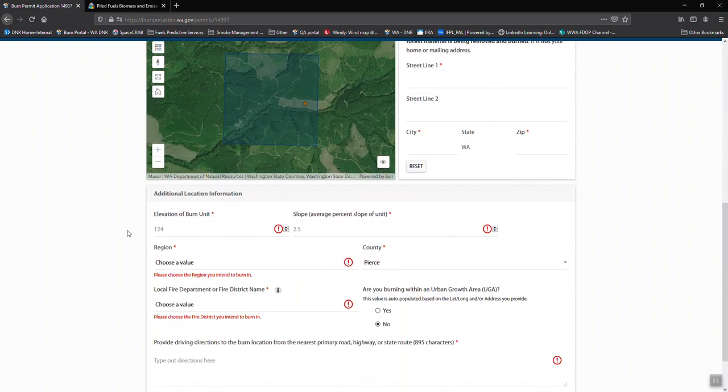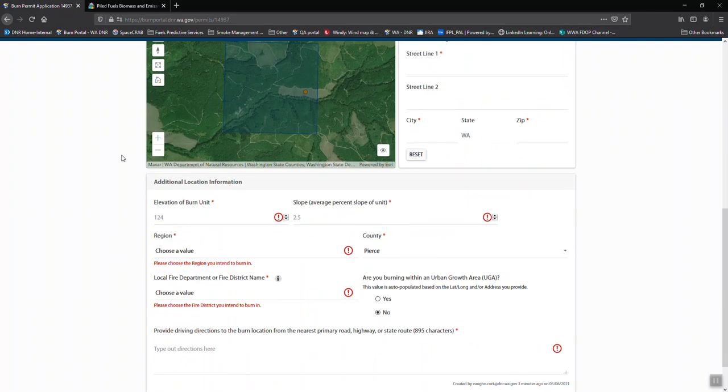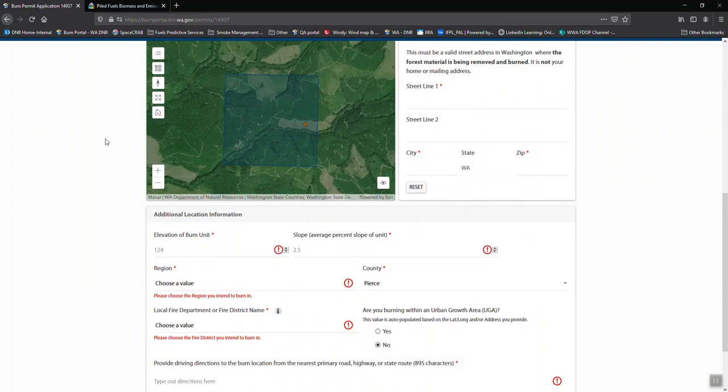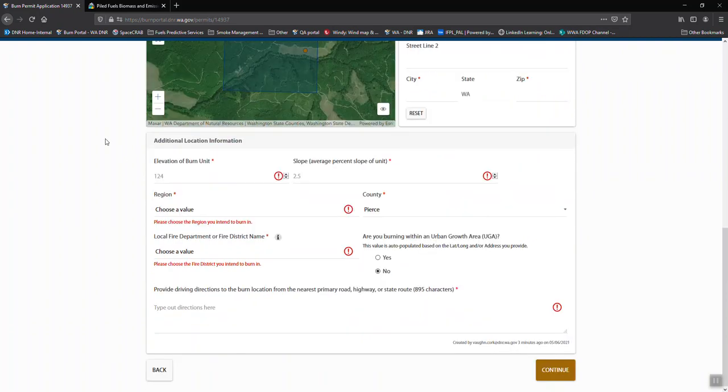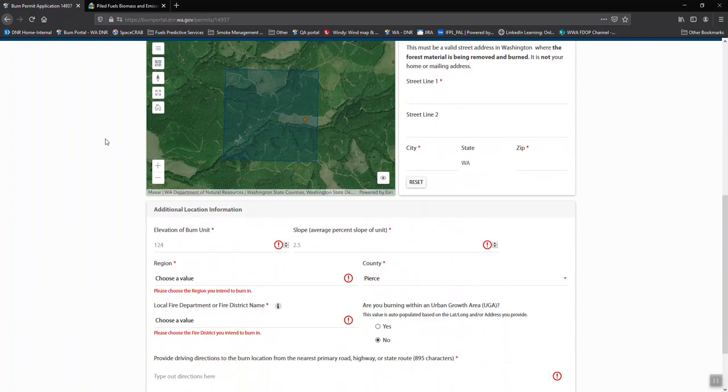There are a few things that it does not fill in. Most of the time it's pretty good. Fire districts sometimes don't show up and it will not pull in elevation or slope.